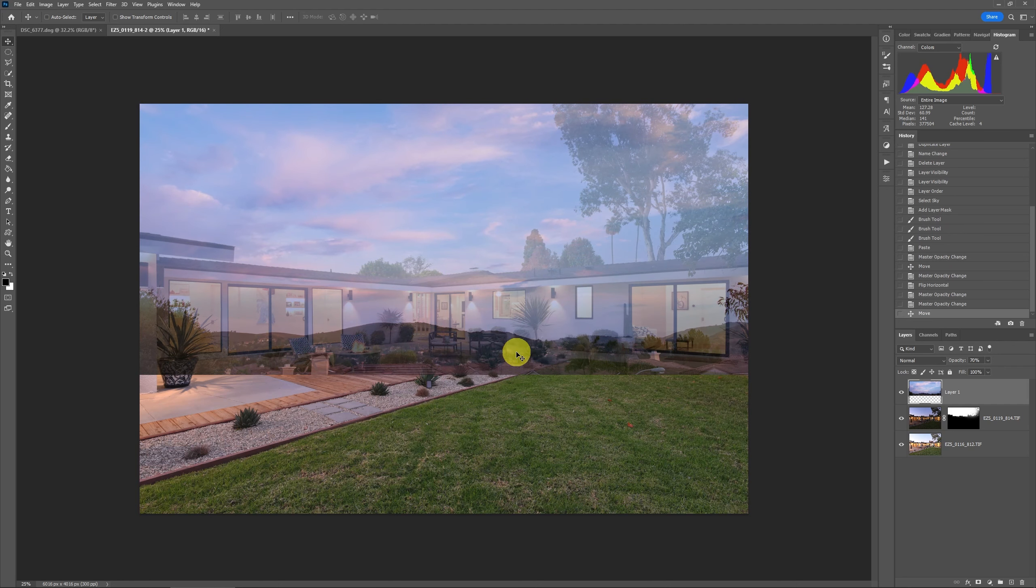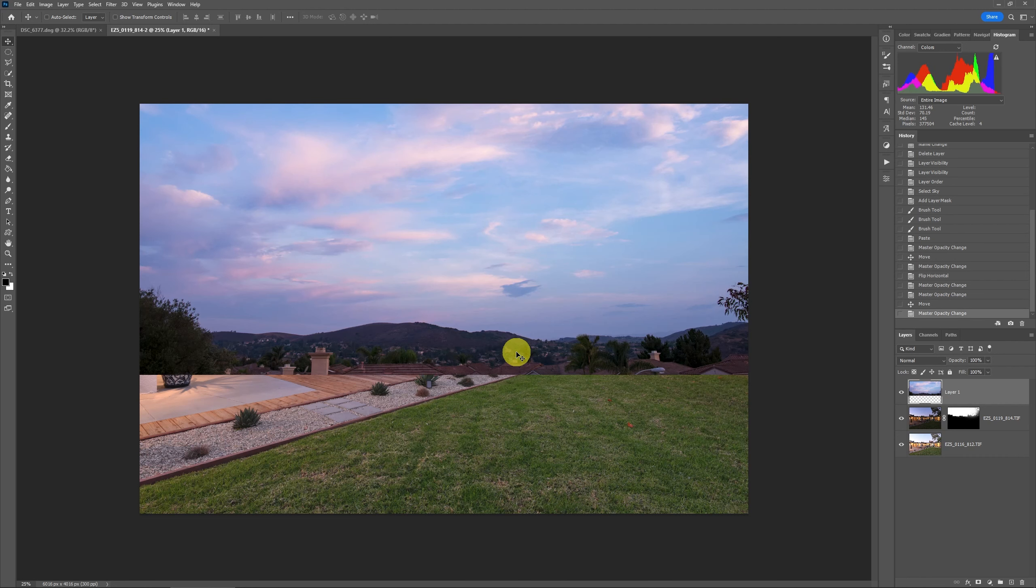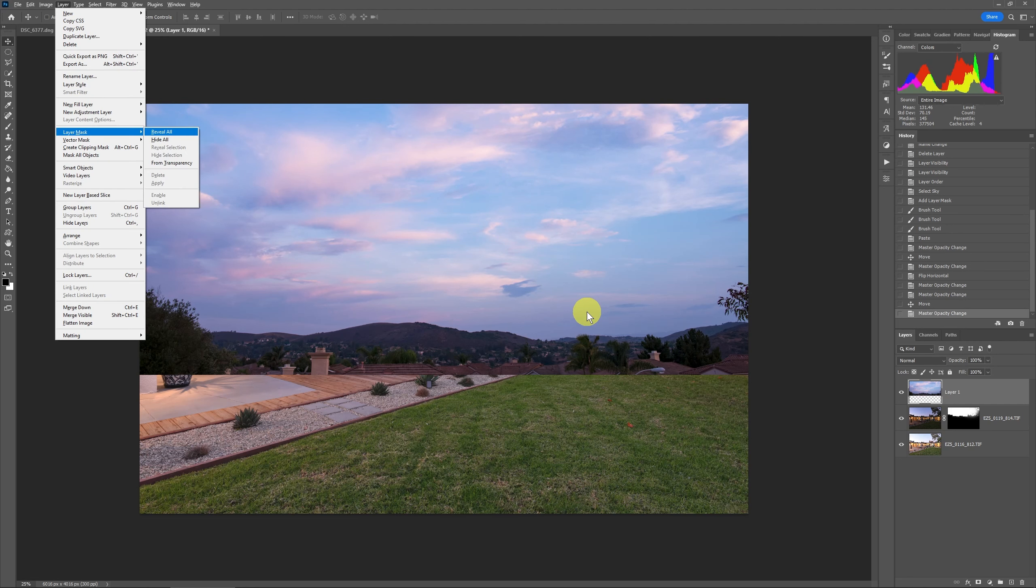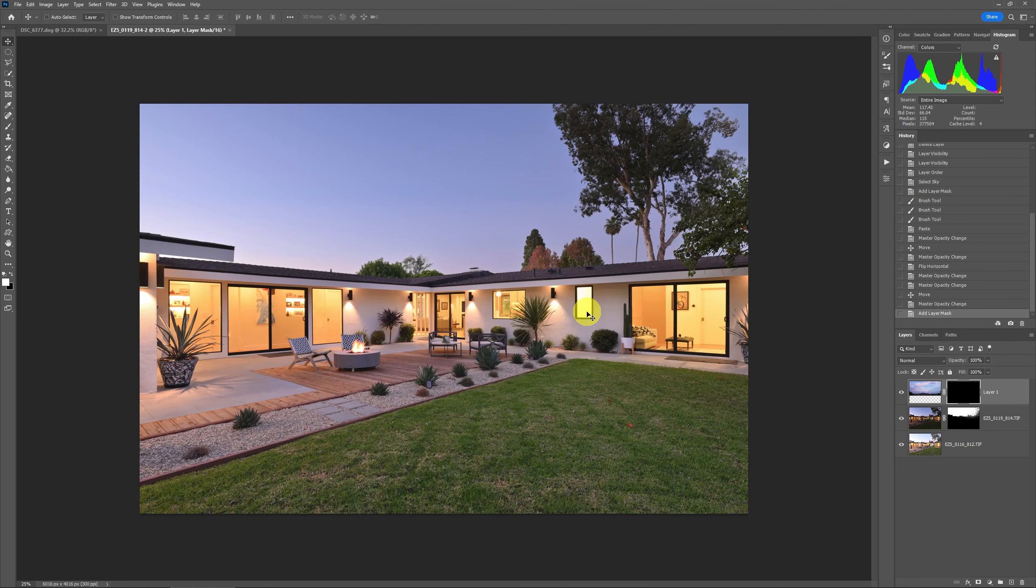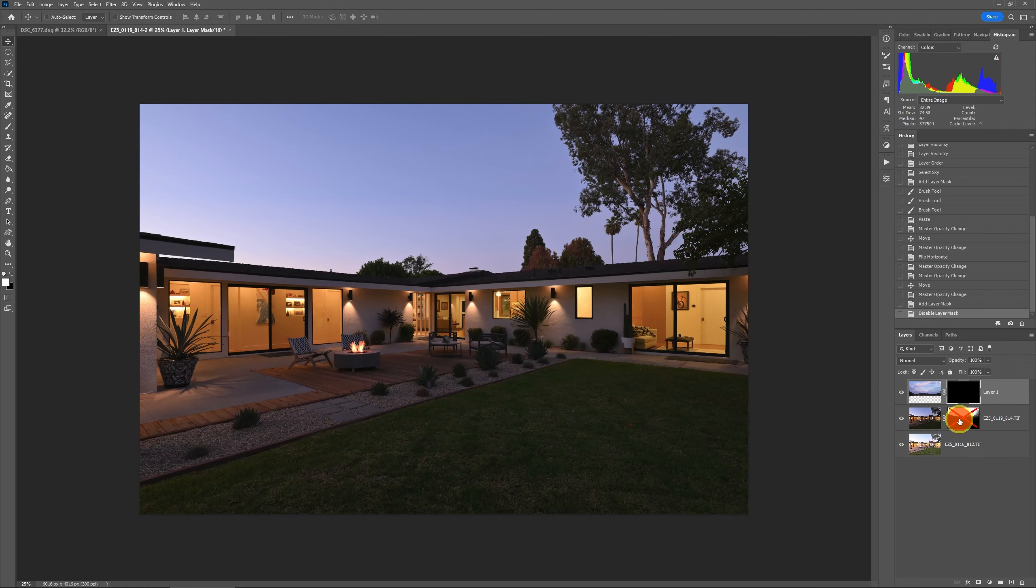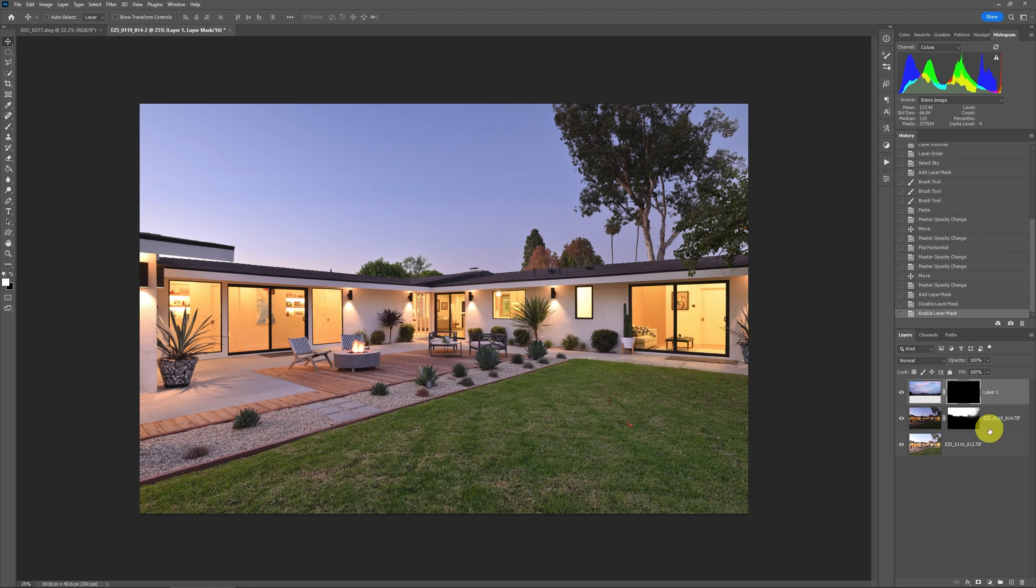Once that's done then just change the opacity back to 100 percent and put a layer mask on it. I'm going to go layer mask hide all. Now here's the trick of getting a really good twilight sky swap.